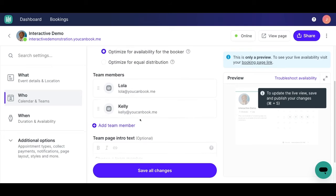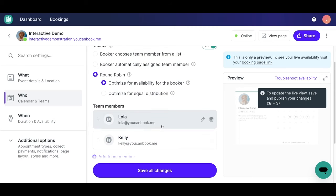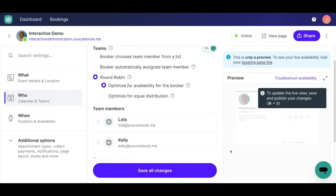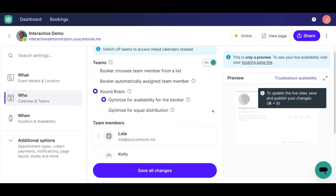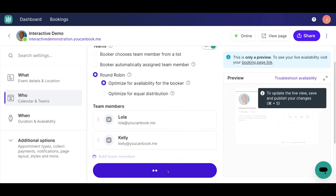So once this is all set, every team member listed on this booking page will be able to use Google Meets for any time that a meeting is booked. Go ahead and save the changes and you're all set.